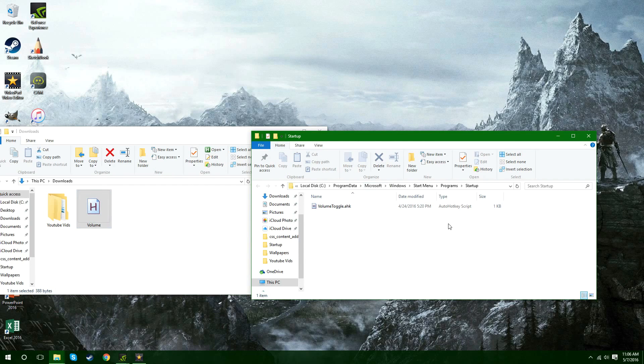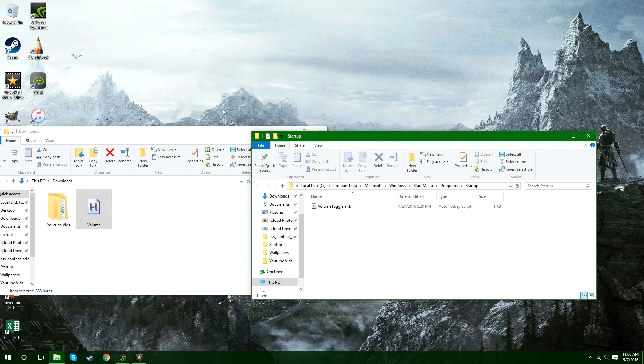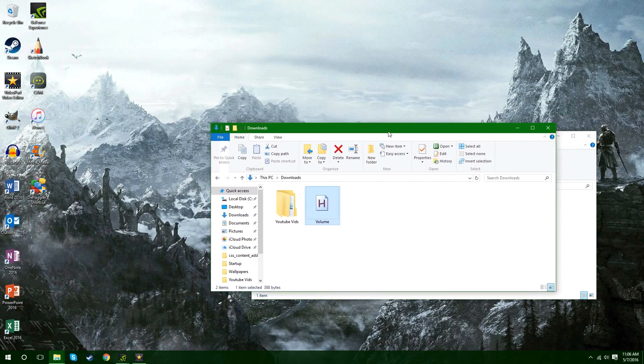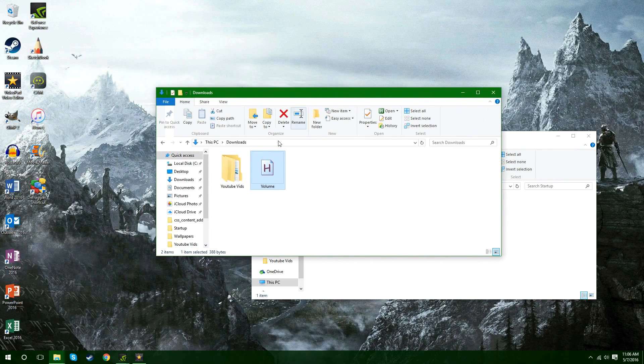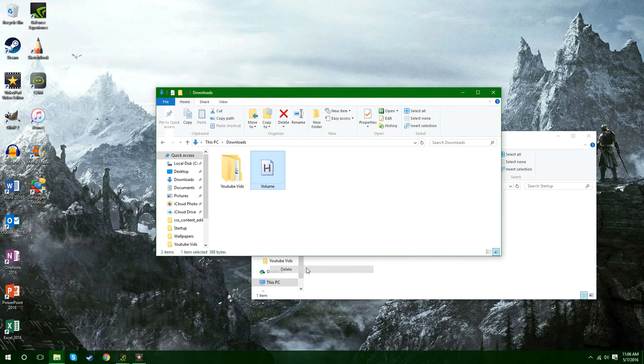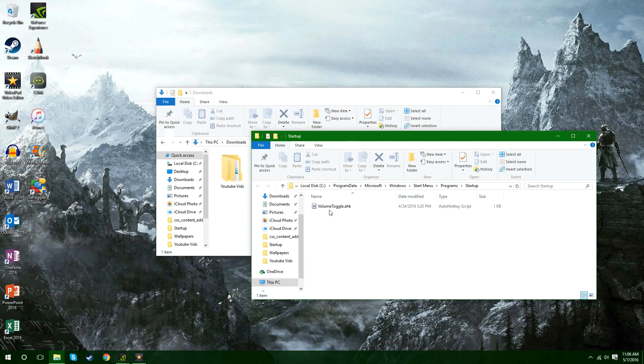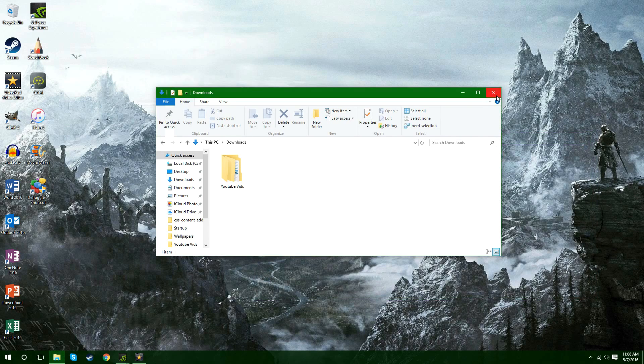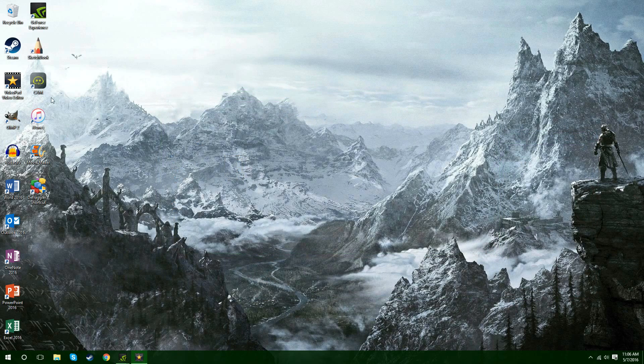But once you move it in there as soon as you start up your desktop this program will always run and you'll always have control of your volume as soon as you start up your computer. So I'm going to delete this one here since I already have my own script already ready. But that's about it.